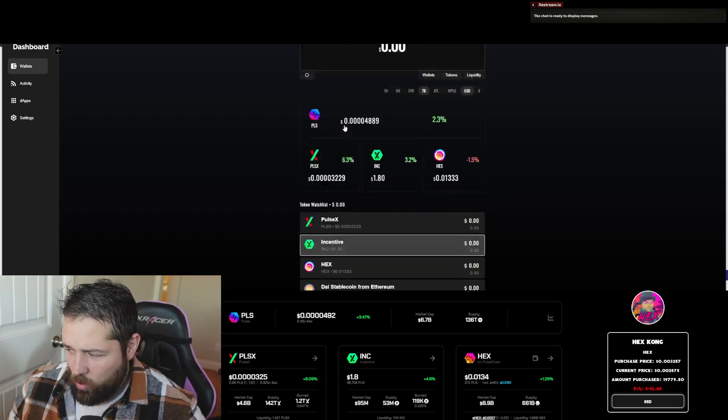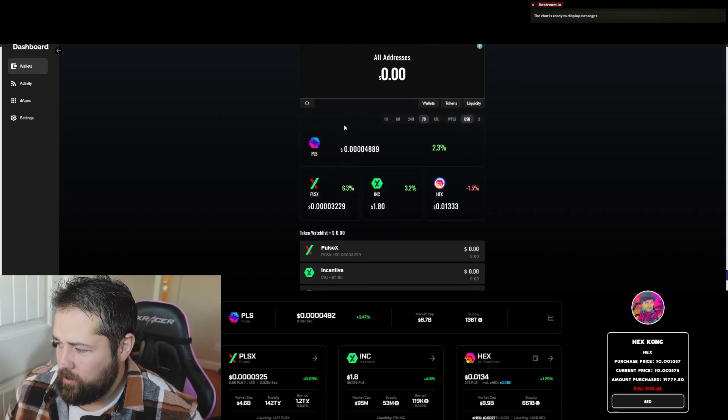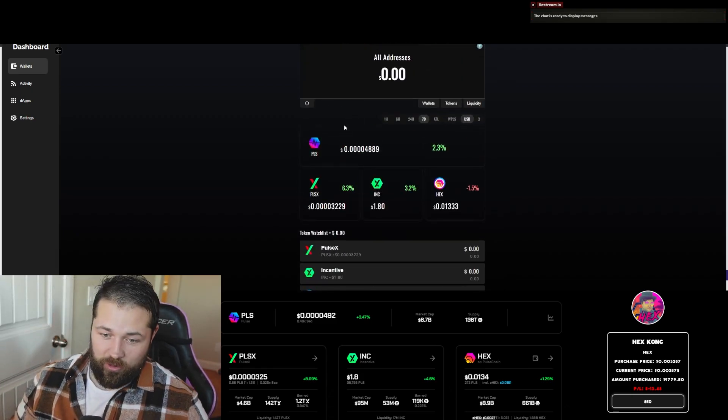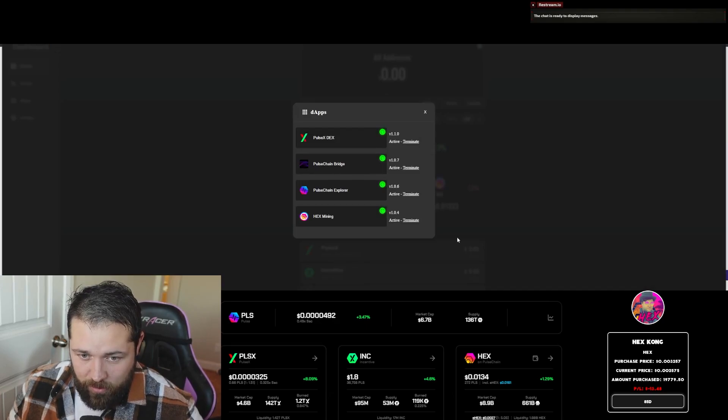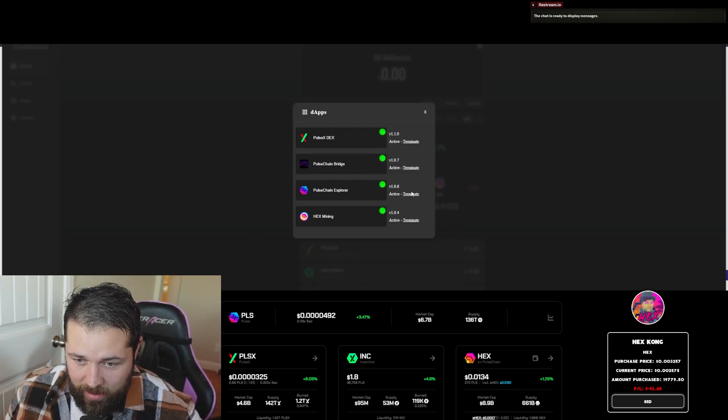So that's pretty much just a wallet tracker. It's installed locally, and not only a wallet tracker but also you can run the decentralized apps right here locally.